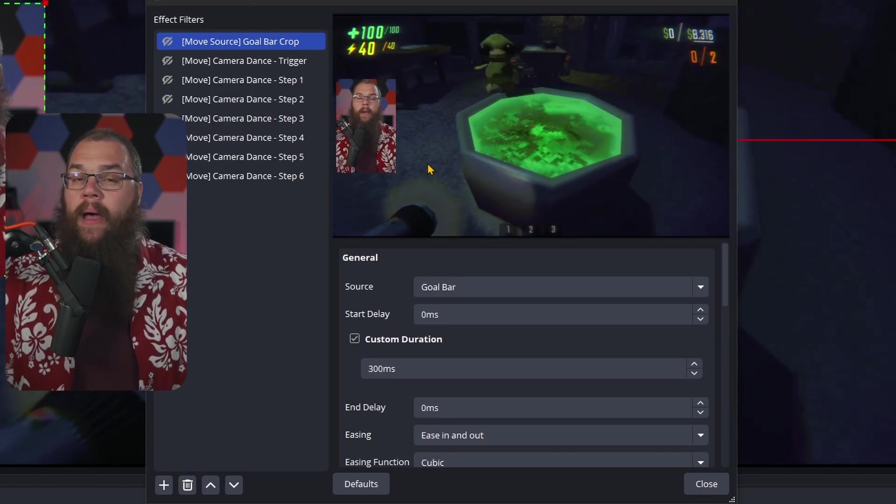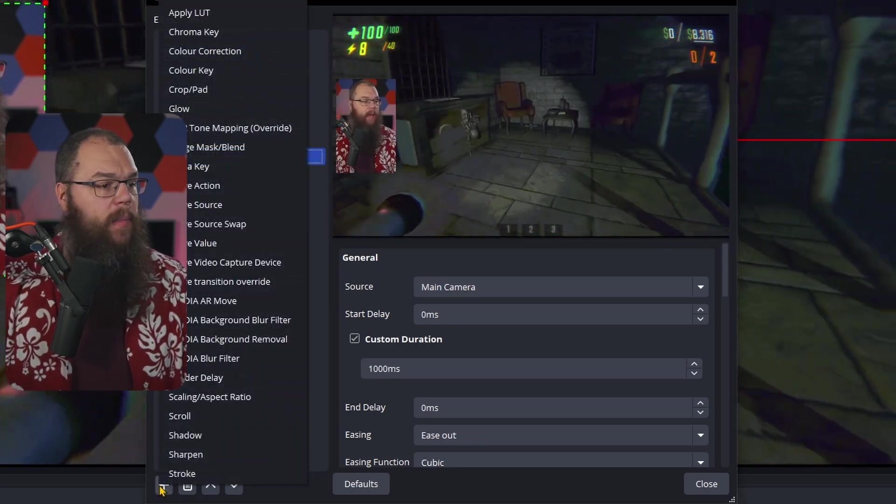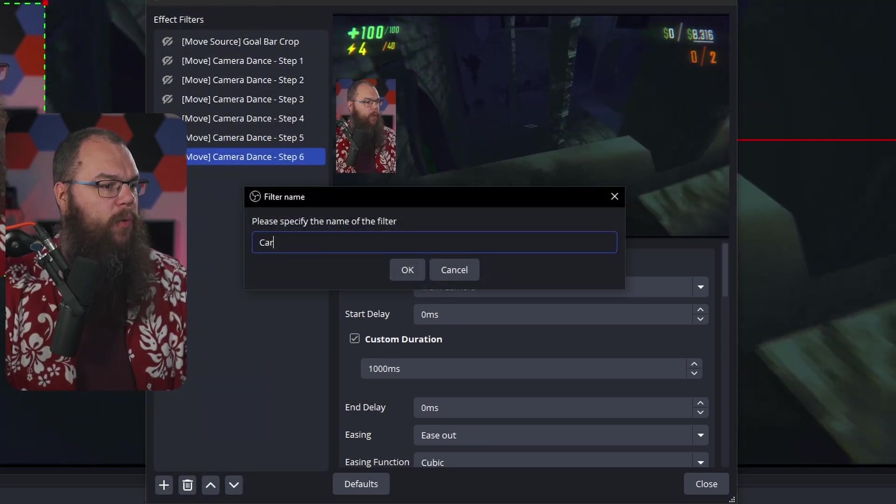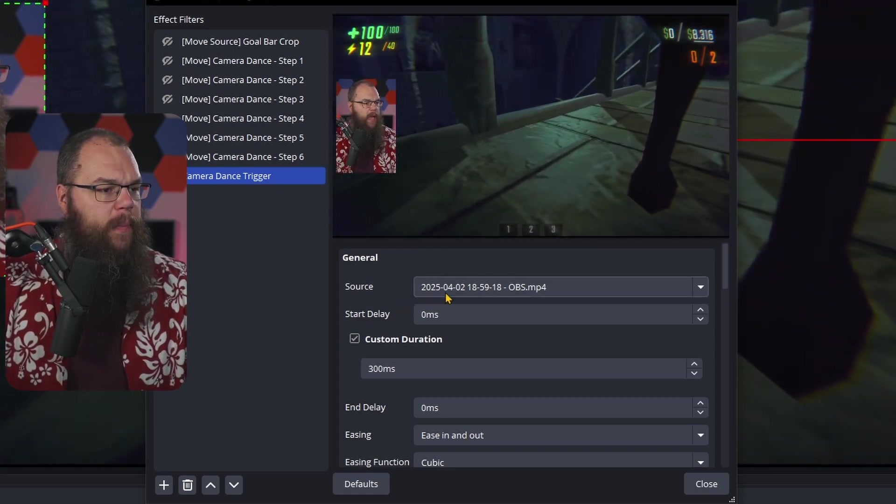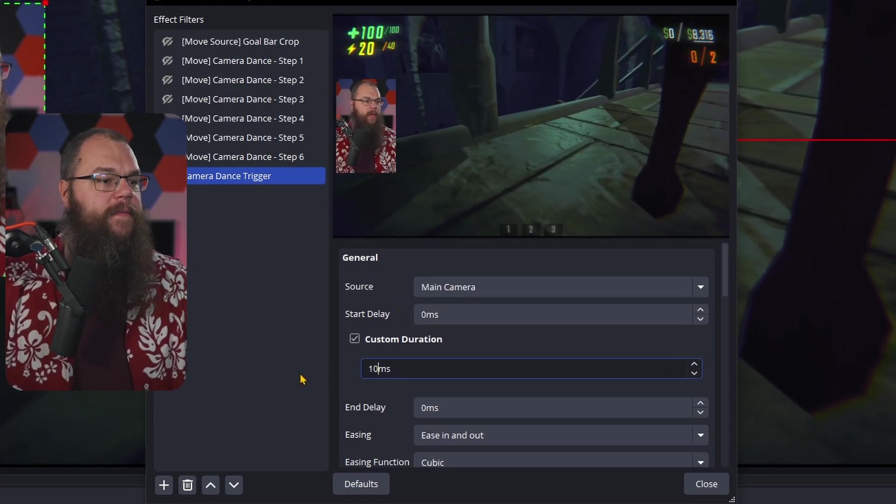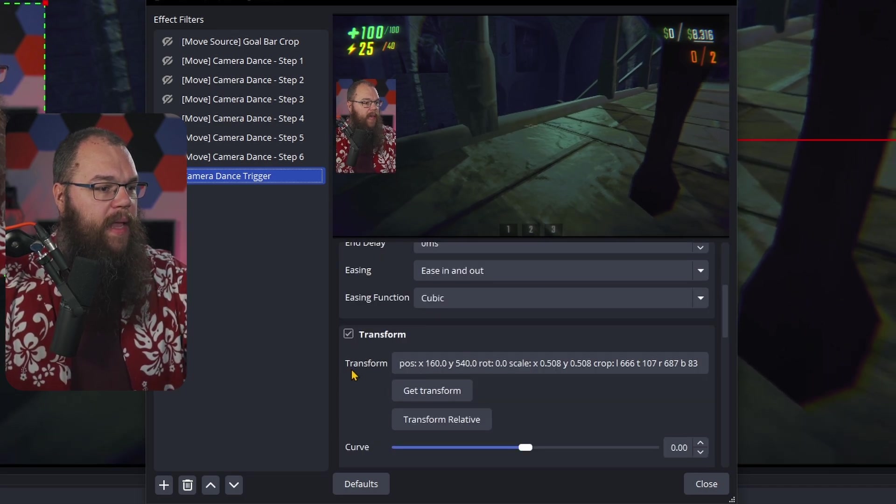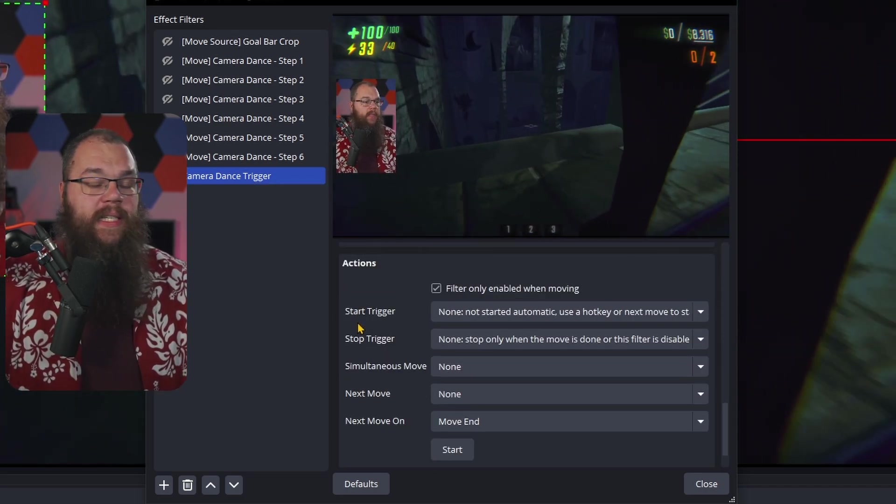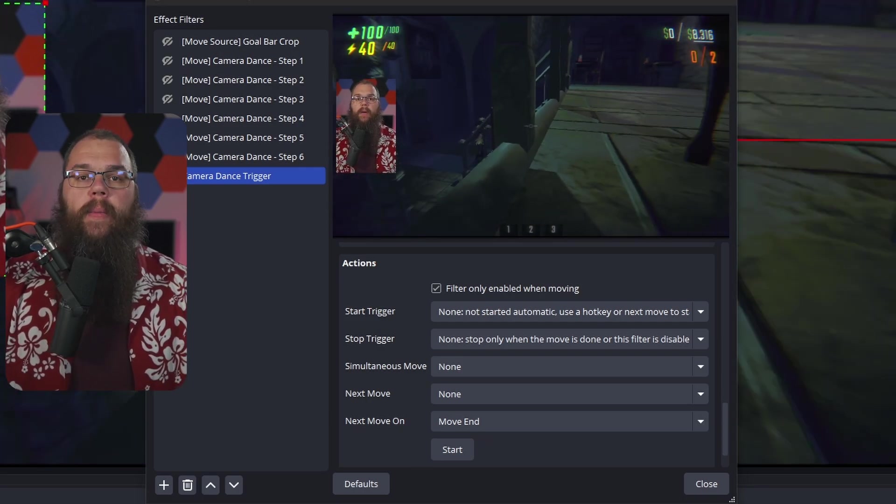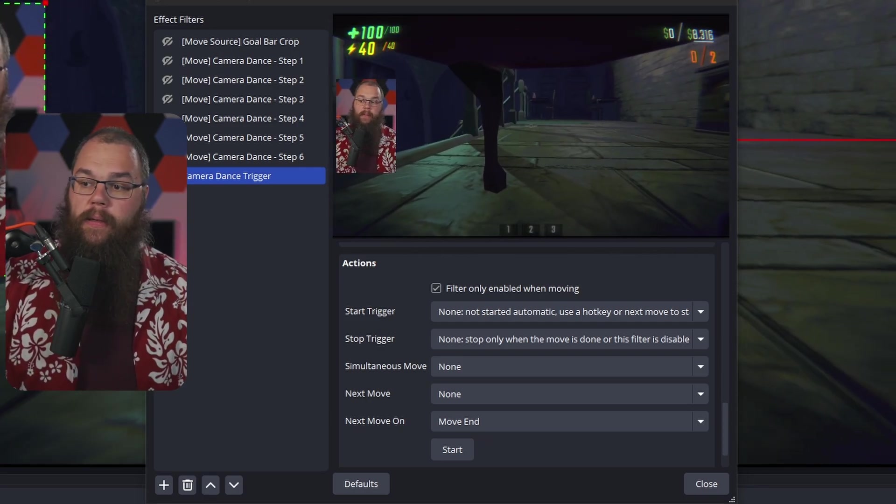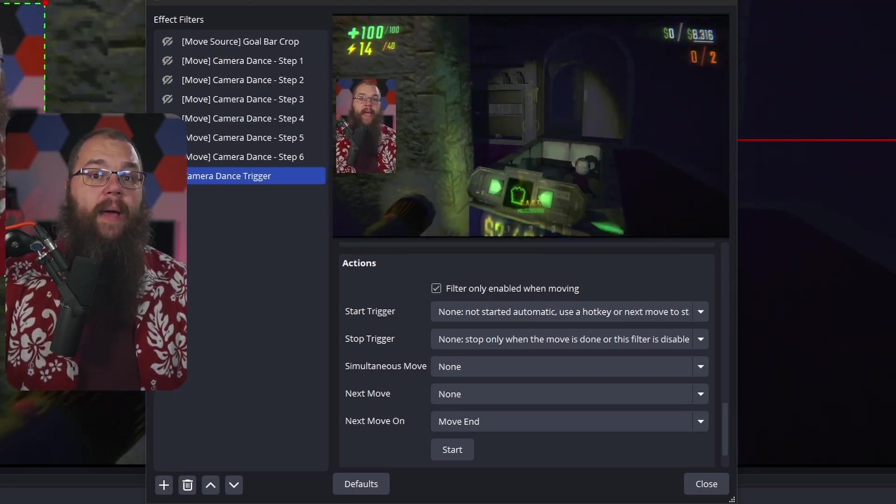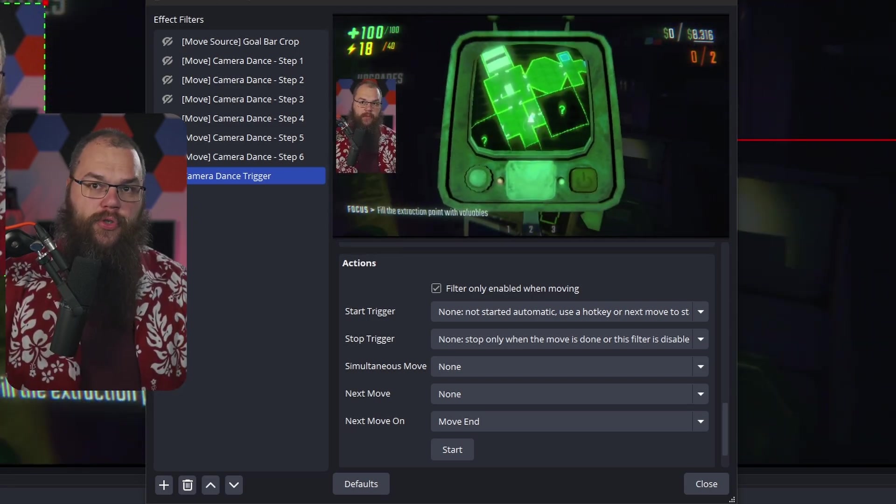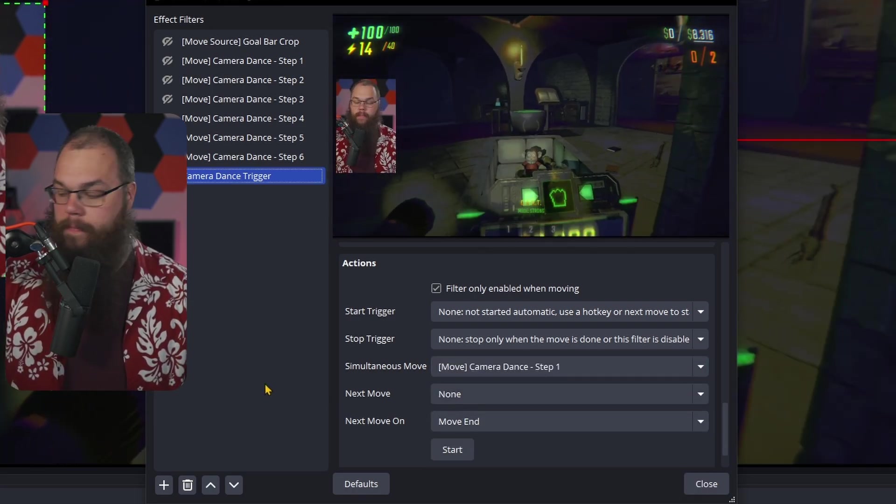If you look here I've actually made a chain of six different move sources, but if I wanted to trigger these one at a time, that would be hard to time manually. Instead I'm going to add another move source which I will call the camera dance trigger. And for the source I'm going to choose the main camera and I'm going to set a custom duration of 10 milliseconds. Then I'm going to turn off the transform and scroll all the way down to the actions. Here we can see a simultaneous move and a next move button.